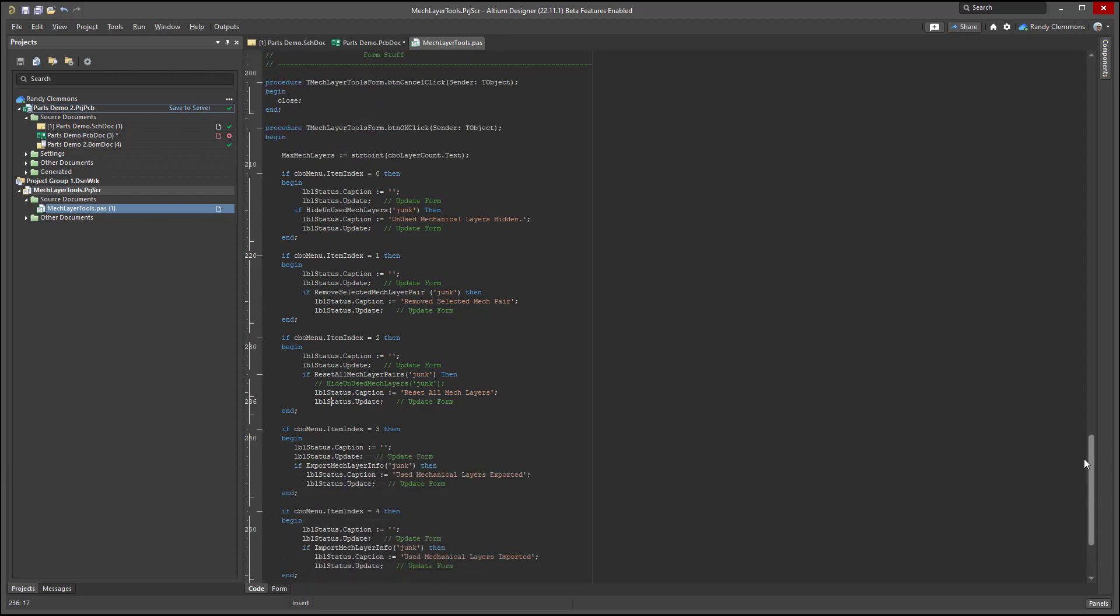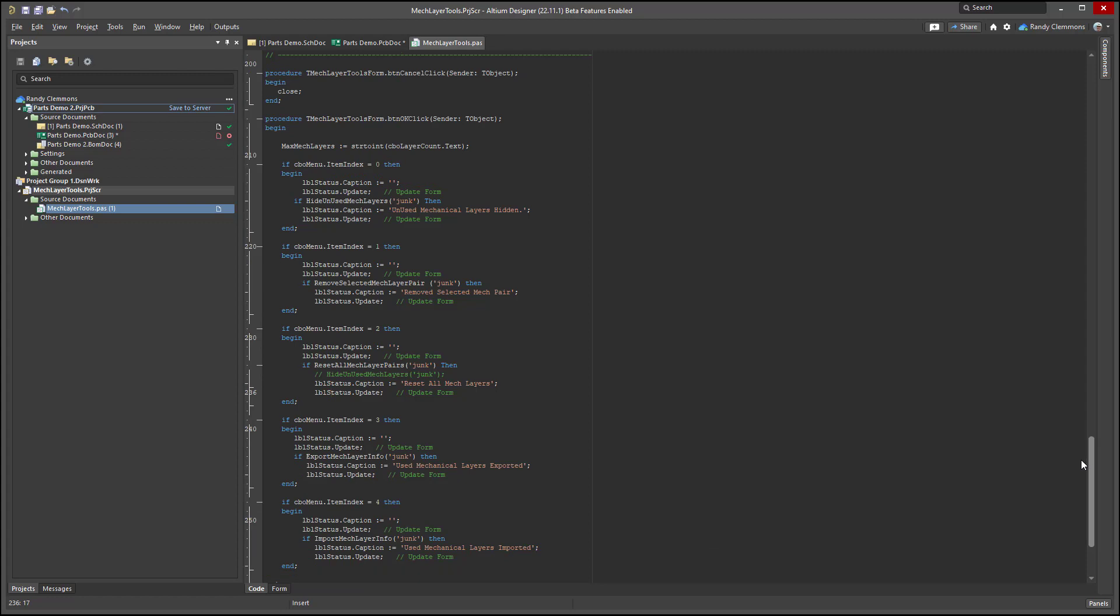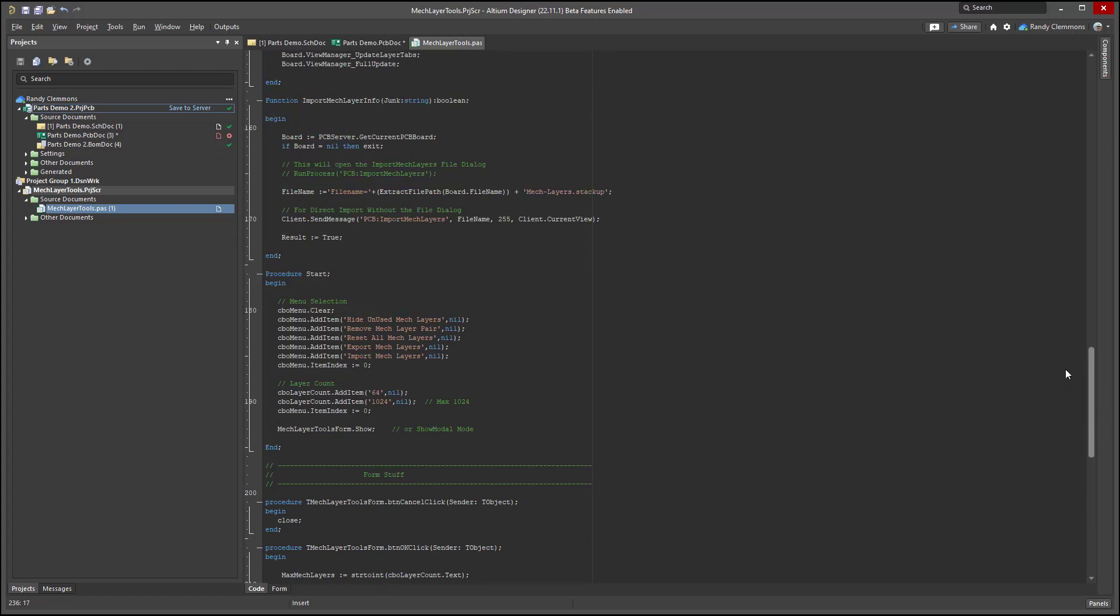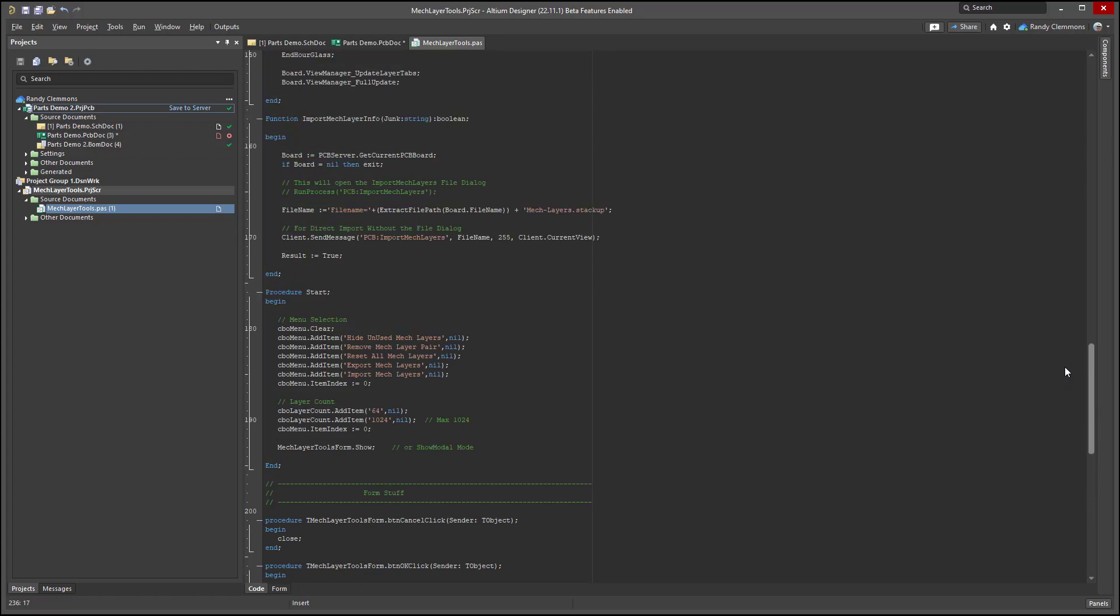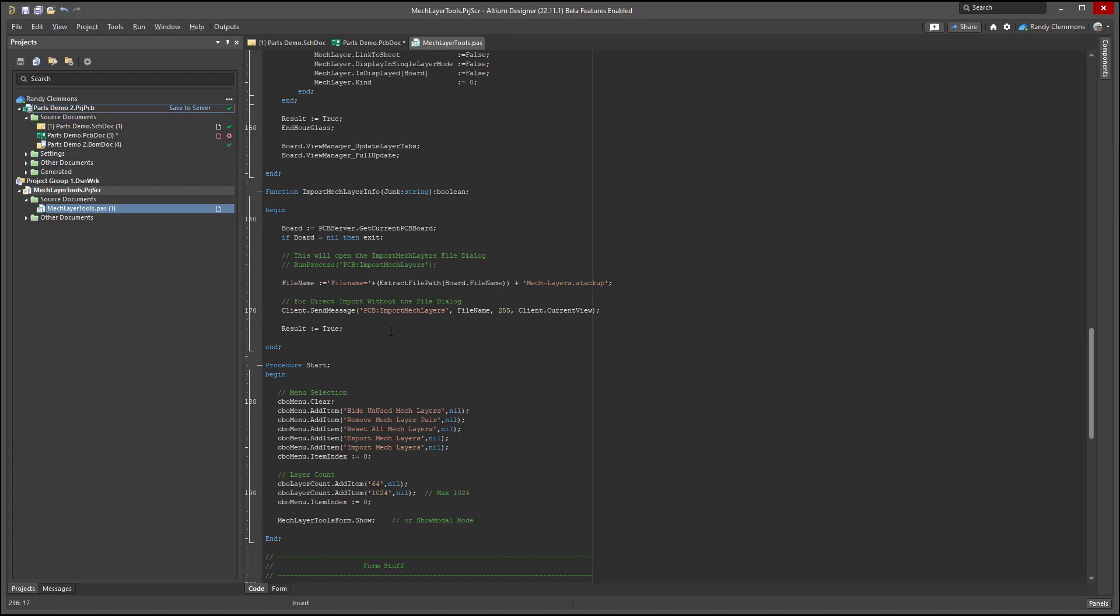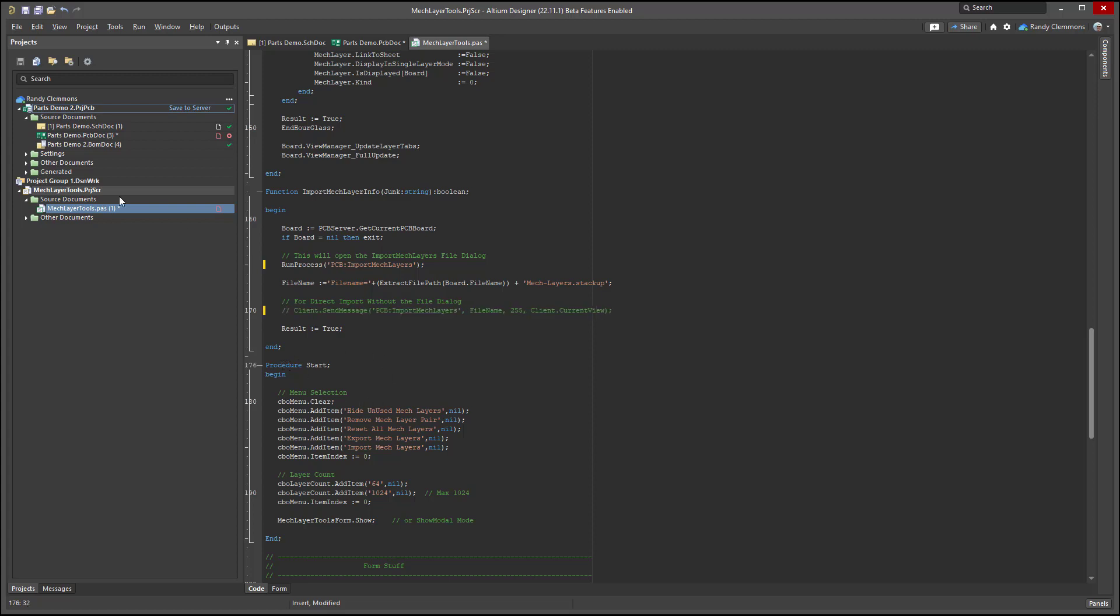You'll see that we have some options here for import. If you wanted to, you could unhighlight this first line right here where it says run process. But what I did was I just pulled the file directly in for a direct import right here. But if we didn't want to do that for some reason, we could hide that. Save it.